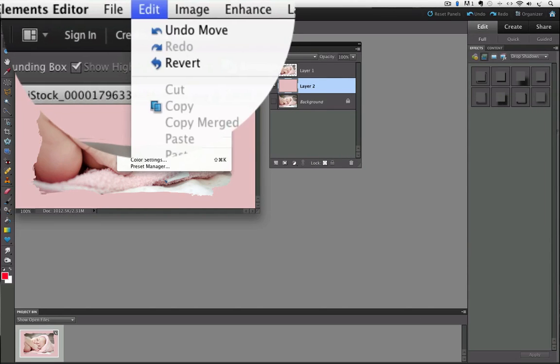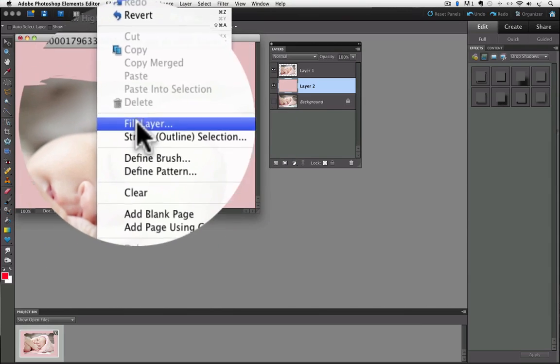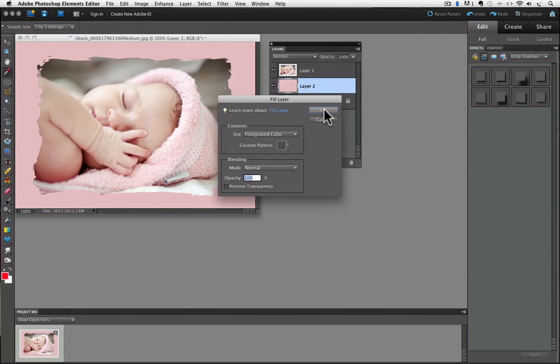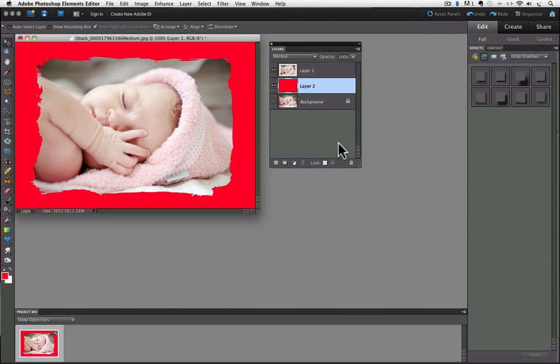And then go to Edit, Fill Layer, make sure it's Foreground Color again, say OK, and it will change to whatever color the foreground color is.